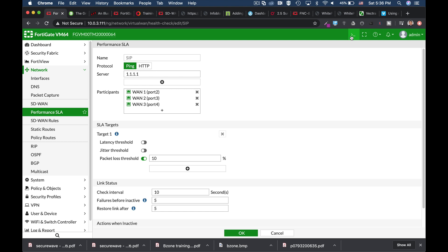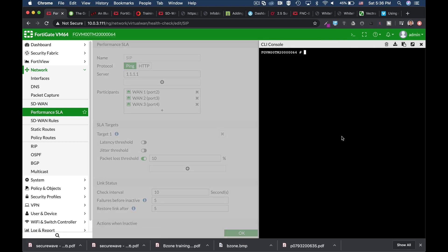Let's see that route entry. So we will use the get router info kernel. And those entries are actually flagged. They are created in the kernel. They are called FIB entries. And they are flagged as Proto 17.